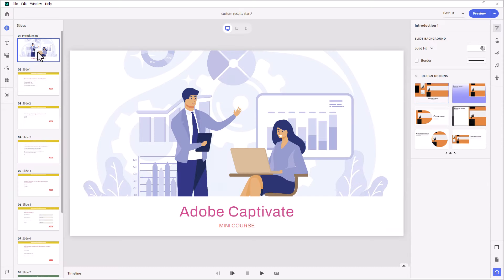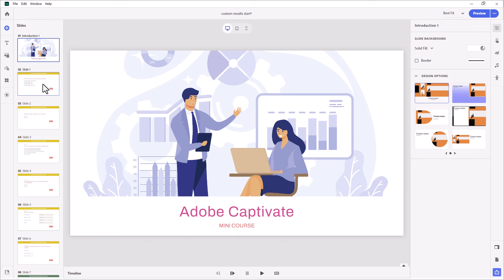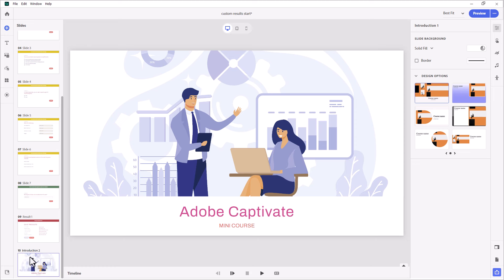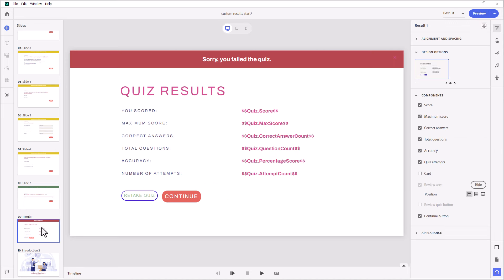Let's take a look. I've built this very simple project. I've used the example CSV file to import a bunch of question slides that are all related to Adobe Captivate. And anytime you add scorable quiz questions to your project, you're going to end up with a quiz results slide.